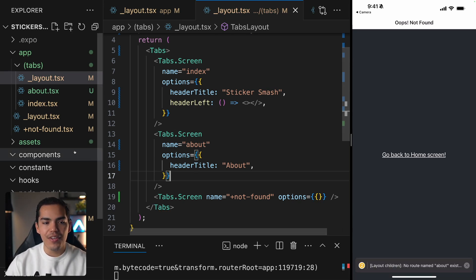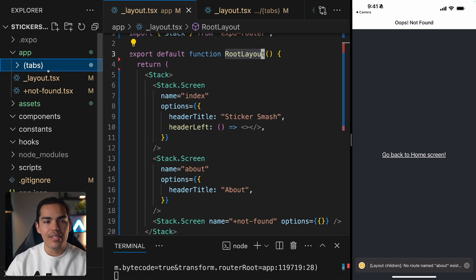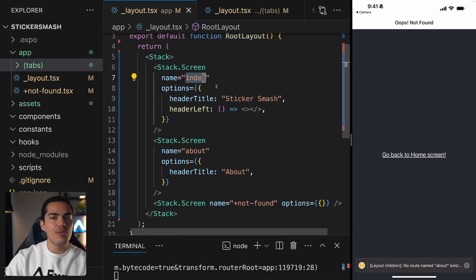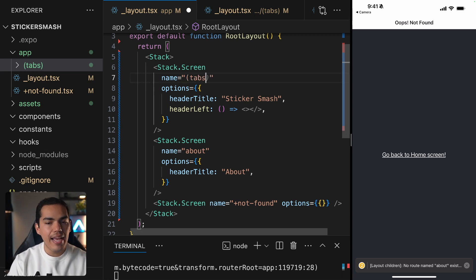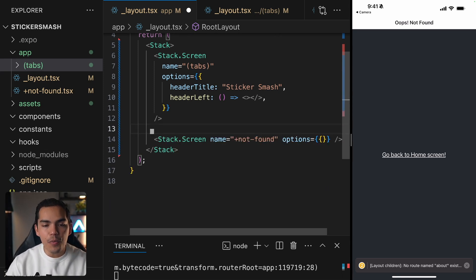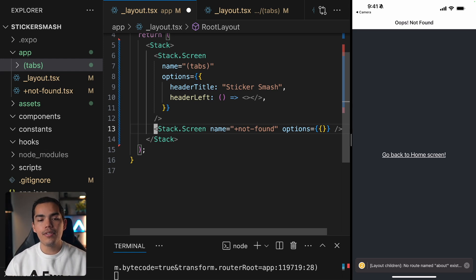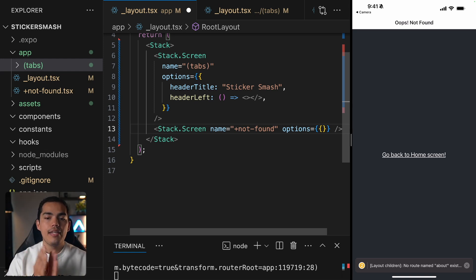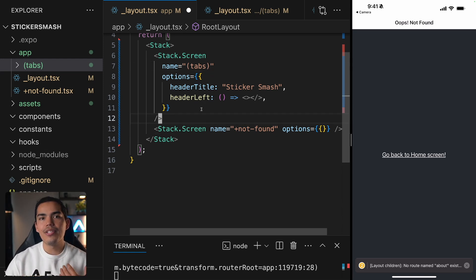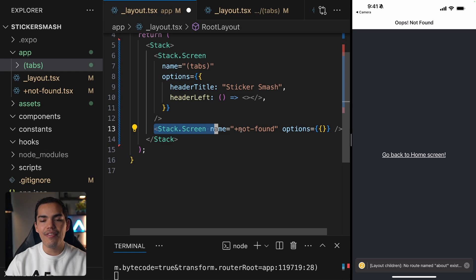We have a warning because we deleted the screens from the root layout and now they're not accessible there — the route changed. The entry point is no longer just index; it's now inside tabs. Let's delete the about and index screens from the root layout. The only screen I want to keep outside of tabs is not-found. The reason is this is a stack, and I want to present not-found on top of the tabs so the user can see a full-screen error without the tab bar still showing at the bottom.